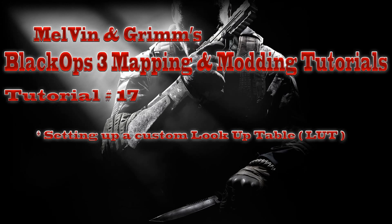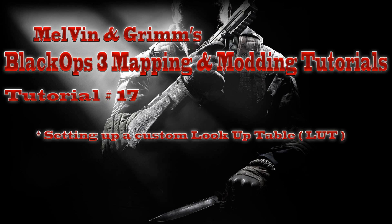Hey everyone, this is Melvin from CO2 Utility and I'm here with Grim. We're here to show you guys something new. This is a tutorial on the 17 in the series here. This is Melvin and Grim's Black Ops 3 Mapping Model tutorial series and we're setting up a custom lookup table today, a LUT.